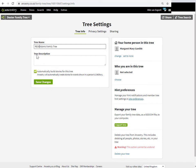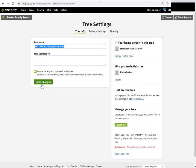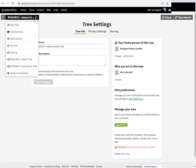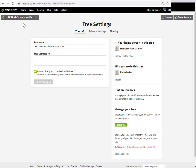And then I make sure that they're private and unsearchable. Just make sure that you save your changes, otherwise the changes won't take effect. So now I'm going to save changes. You can see that the change has immediately taken effect. This tree is now called the RESEARCH Adam's family tree.